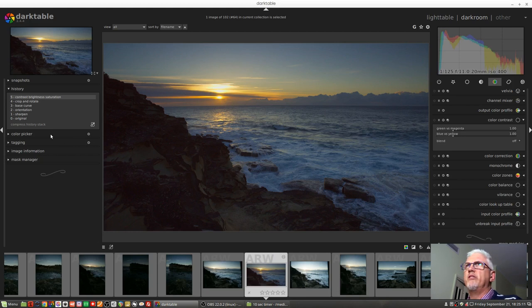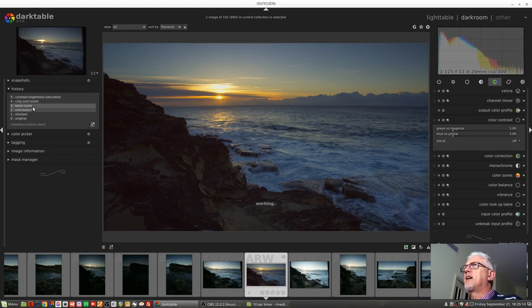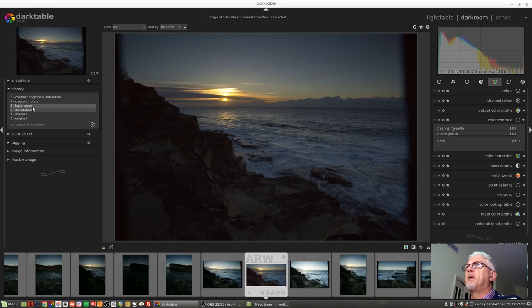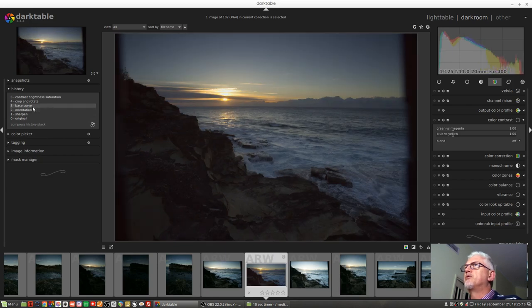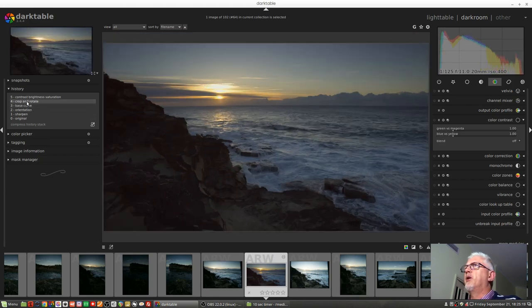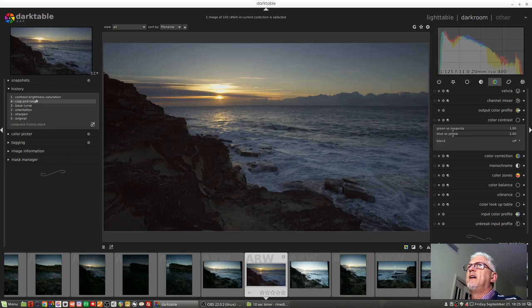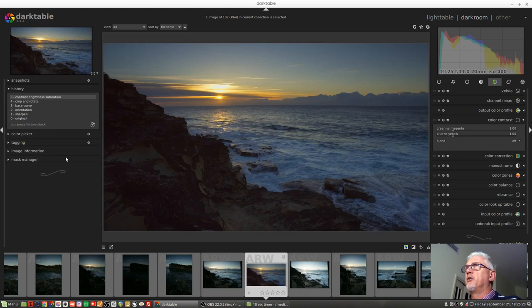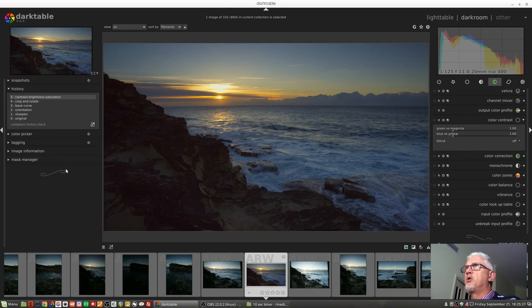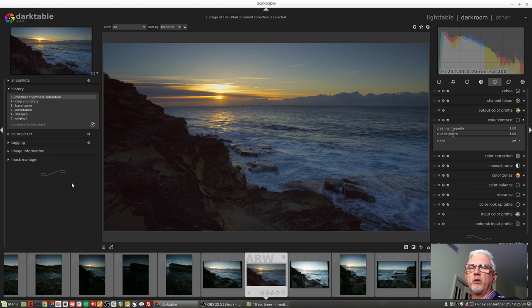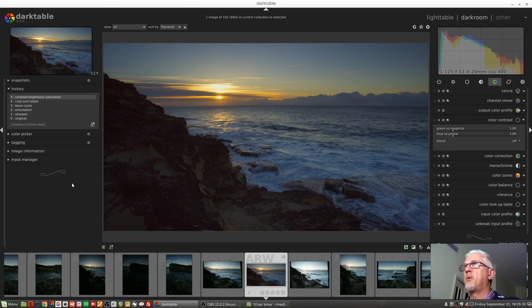As you can see from the history stack, I've not done a whole lot with this image. I applied a custom base curve which brought it up to there, I did a crop and a rotate, and I did a bit of a contrast. In an earlier iteration, I did also apply a lens correction just to straighten out that horizon, but that's really neither here nor there as far as this tutorial goes.